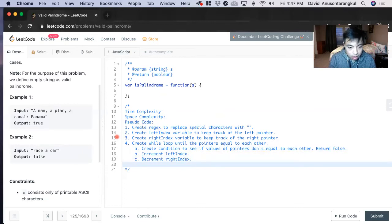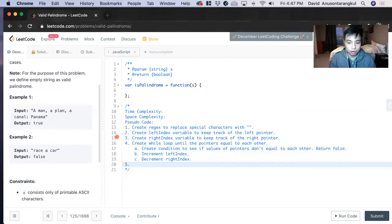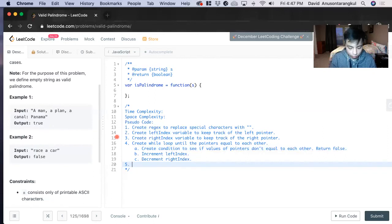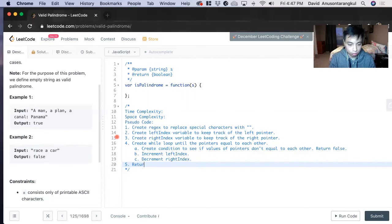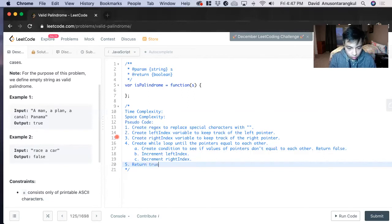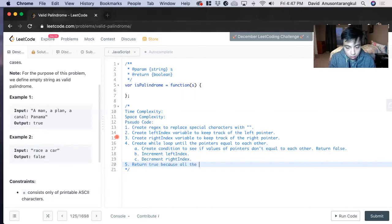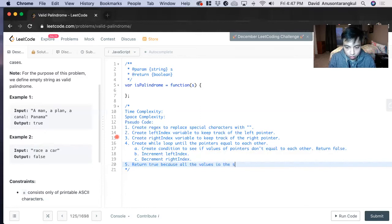And if it goes through the entire loop without returning false, we return true because everything equals to each other. Return true, values in the string are equal to each other.